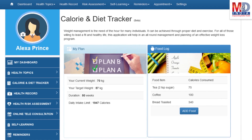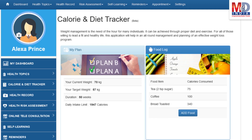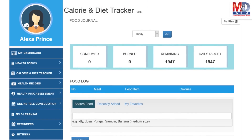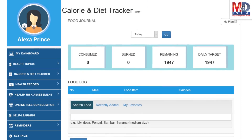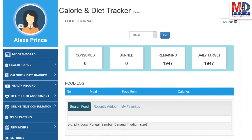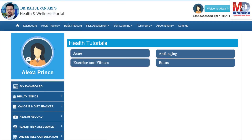You will greatly benefit from our Calorie and Diet Tracker, which allows you to create a plan to lose, maintain, or gain weight while maintaining a healthy diet. We have a comprehensive database of Indian and international food items and activities that can make it easier to track calories consumed and burnt on a daily basis and track your progress to achieve your goal.